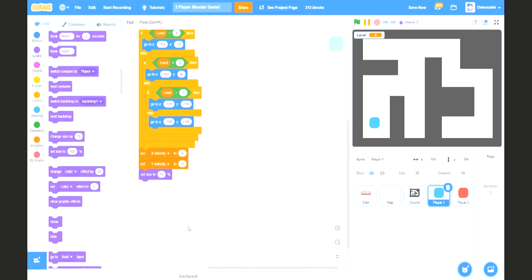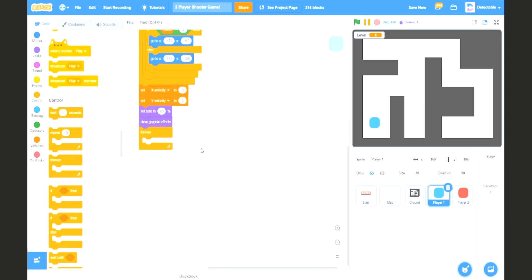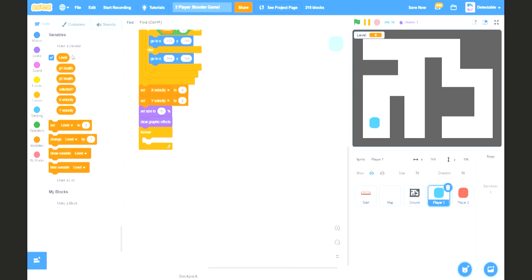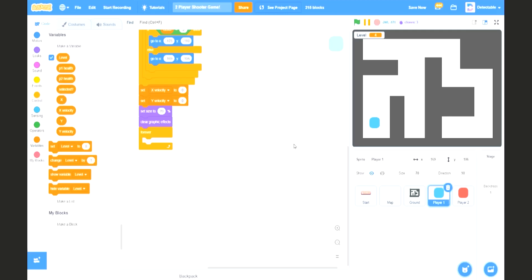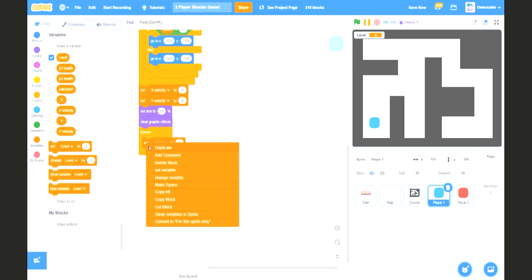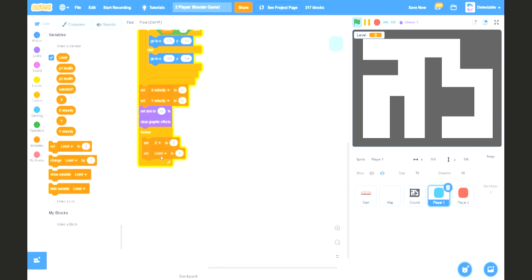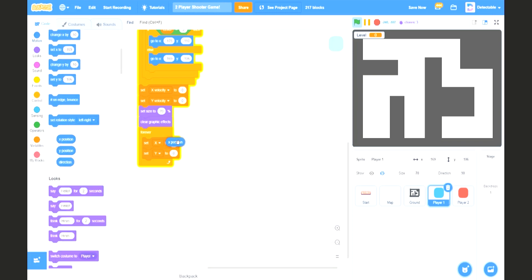Set it to 70%, and then lastly we want to clear the graphic effects so whatever we do it will disappear. Now we want to make the player's movement, so add a forever block and set x and y. Make a new variable and call it x for all sprites. Also make a new variable called y. Set x and y to the x position and y position of the player.